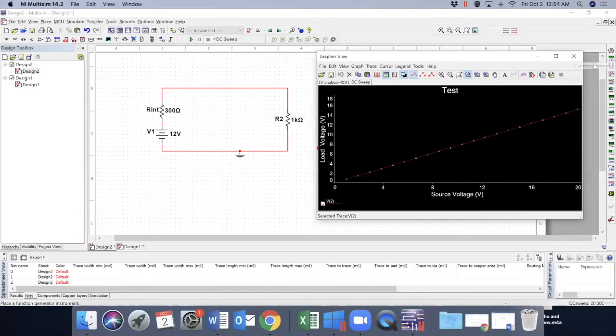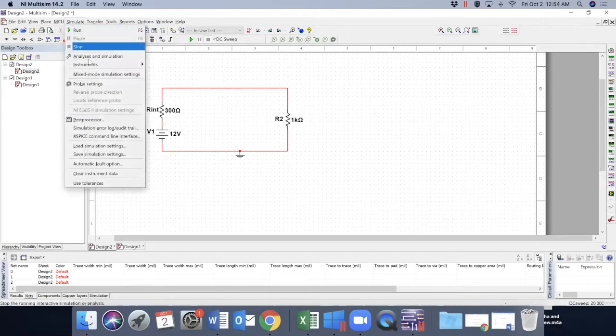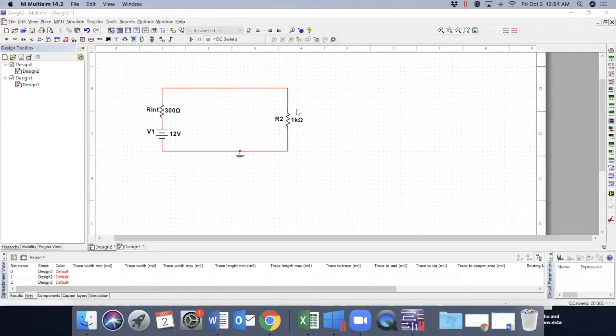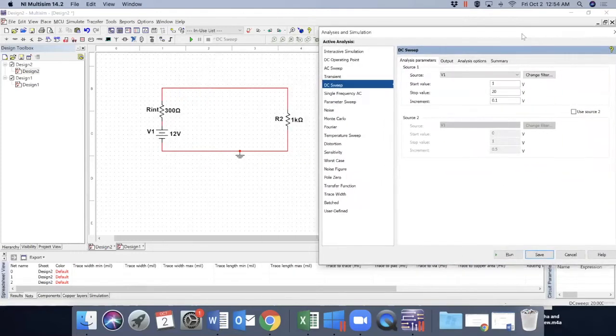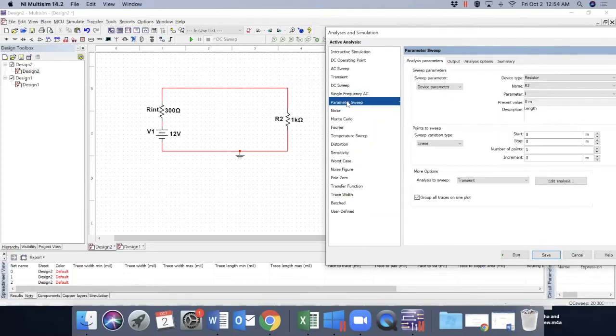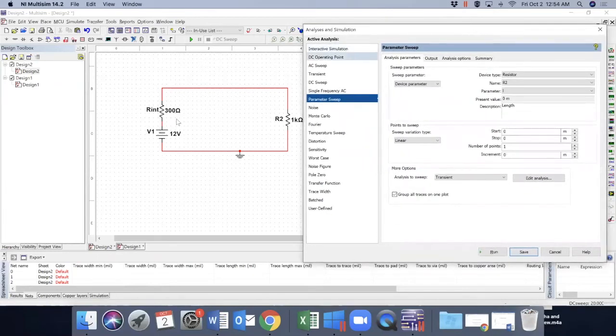So let's close our graph and go to simulate again. Analyze and simulation. This time, I like to change the parameters. So I like to go to parameter sweep.